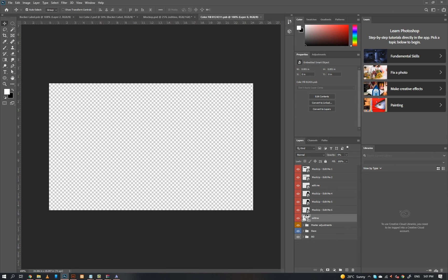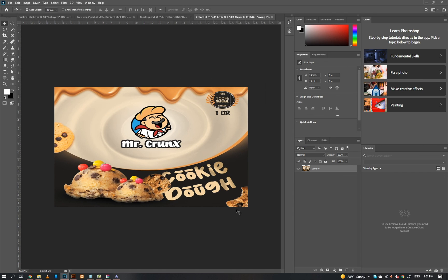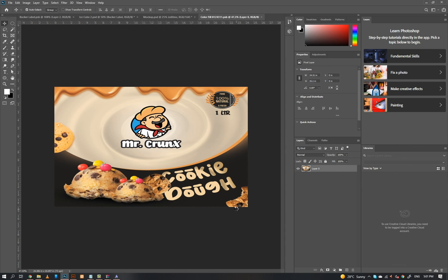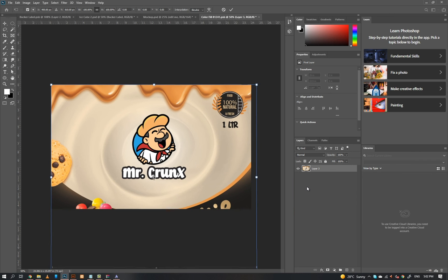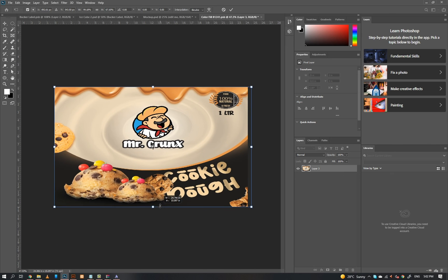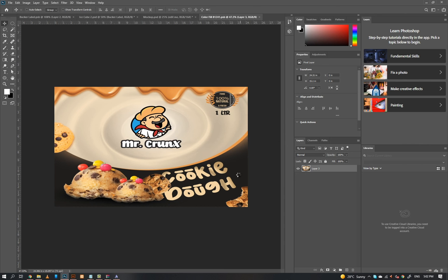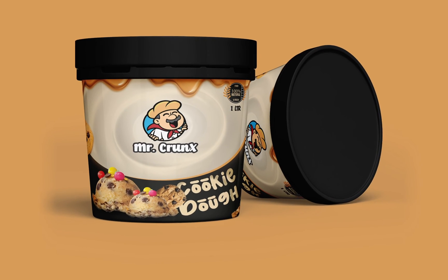Just copy paste the design on the 3D mockup. And there you go. If you find this video helpful, like the video and subscribe to my channel for more editing tips.